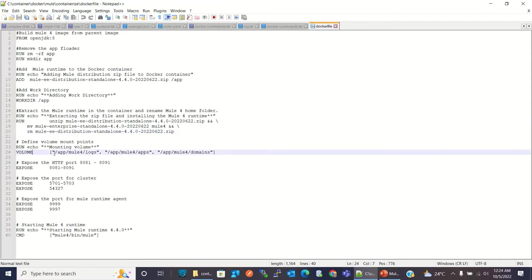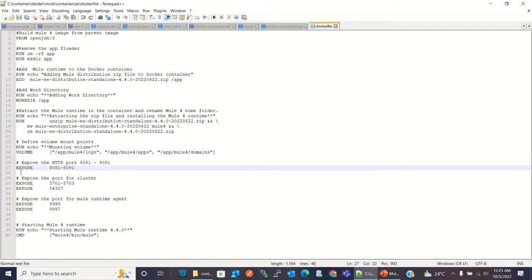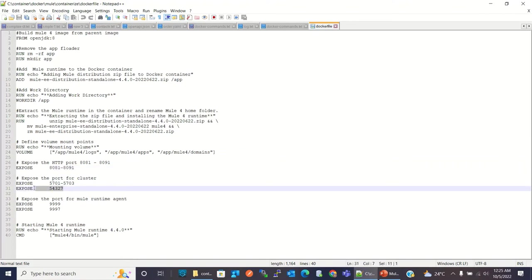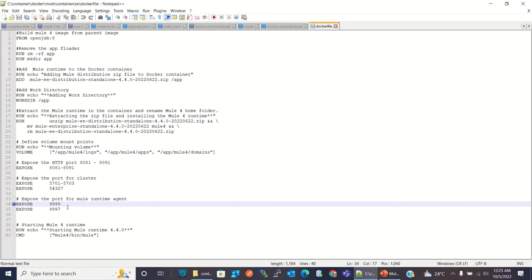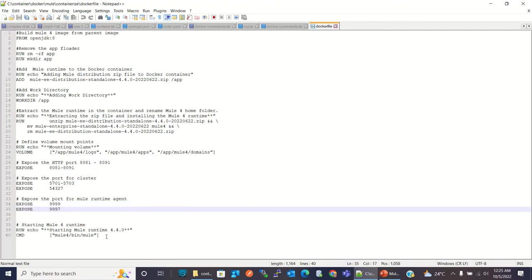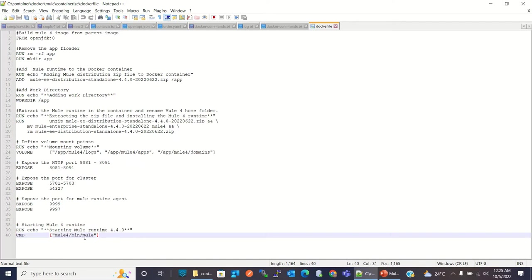Here I am creating the volume mount points: log, apps, and domains — these are the three volume mount points I am defining. The EXPOSE command exposes the ports. Here I am exposing some HTTP ports ranging from 8081 to 8091. Then I am exposing some ports for the cluster, which are required for a cluster. Here I am exposing a few more ports for the agent, so the agent can communicate to the Anypoint Platform Runtime Manager. The last command, the CMD command, runs the Mule runtime. This Mule file exists under Mule 4/bin/Mule — that's what it is running, so this starts the Mule 4 runtime.